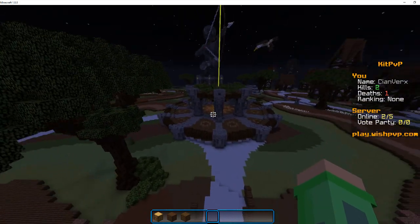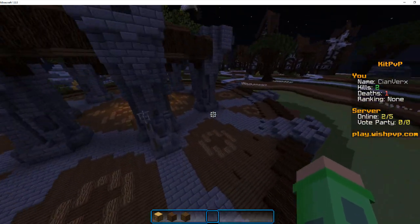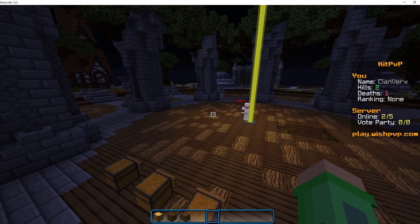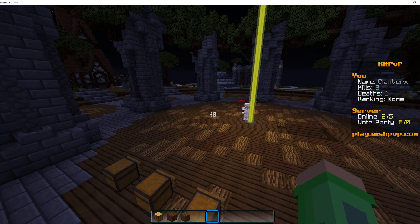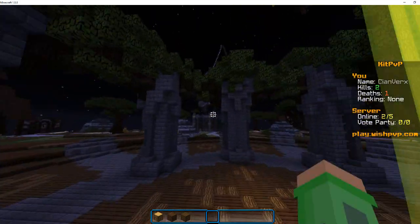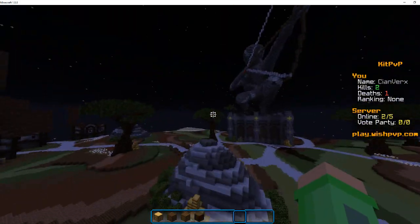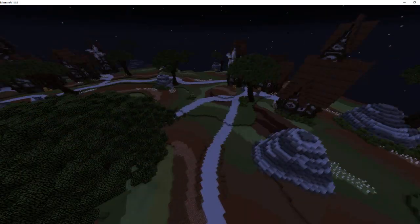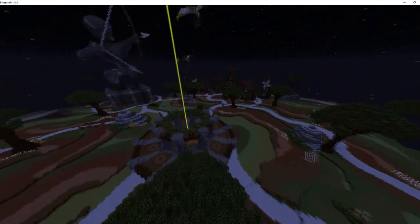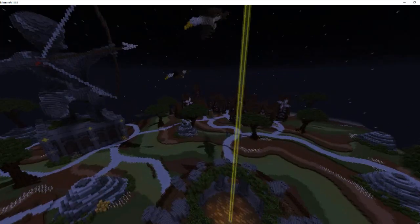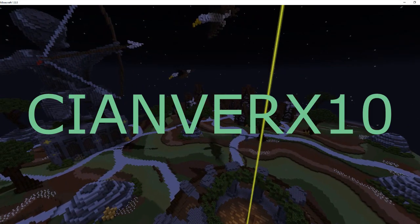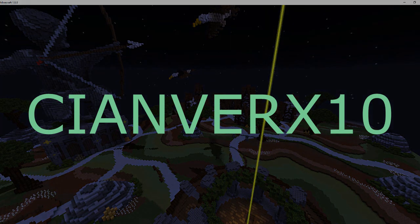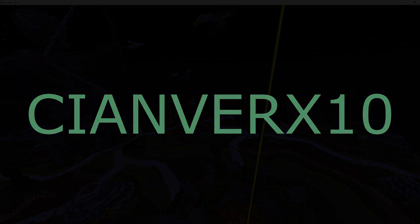I highly suggest Odyssey Builds. They do non-exclusive builds, they work very fast, and all the builds are schematic so you just load them in anywhere you want. This is a kit PVP map that they've hooked me up with. I would most definitely purchase this on their store. Link be in the description. Use code KianVerx10 for 10% off.